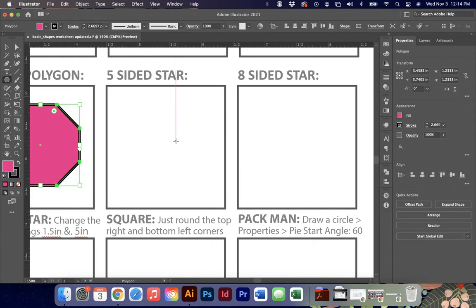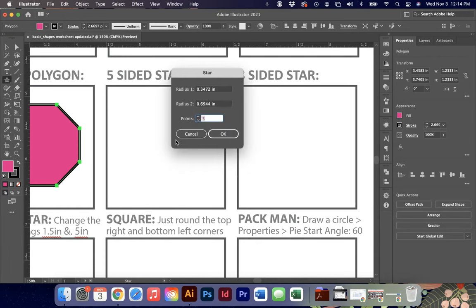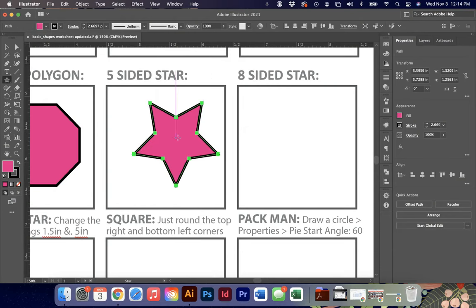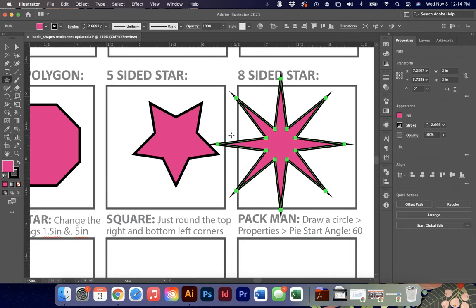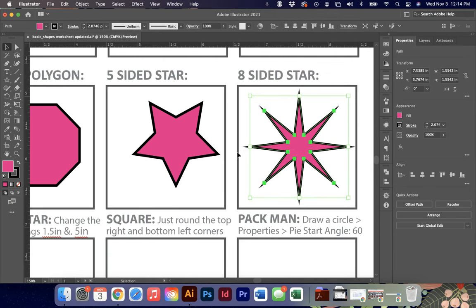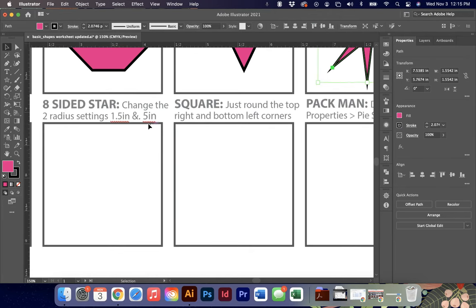For the five-sided and eight-sided stars, use the star tool. One key difference is you have two radius points: radius one is from the outside to the inside, and radius two is from the inside of the star. For an eight-sided star, setting radius one to one inch and radius two to 0.25 inch creates much longer spikes with a smaller inside. That's a good one to know for the certification.